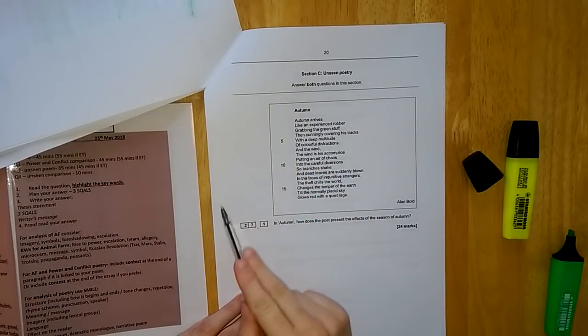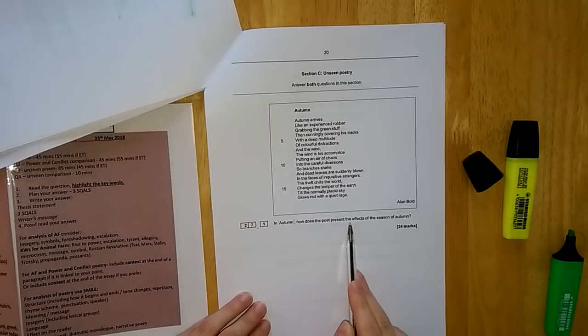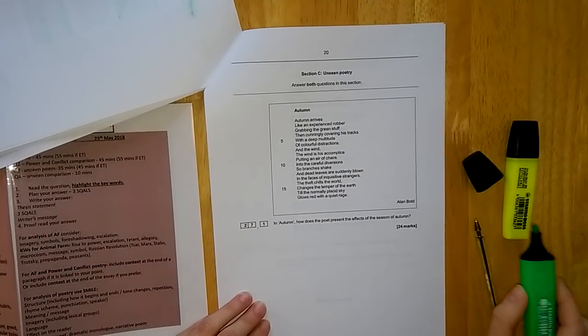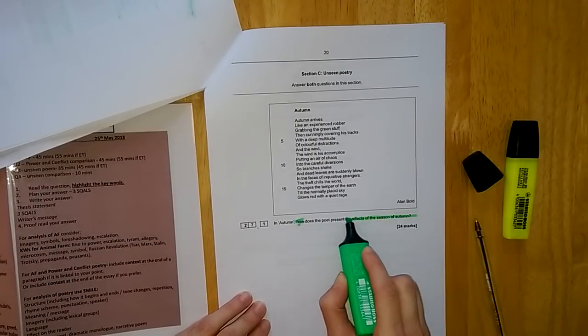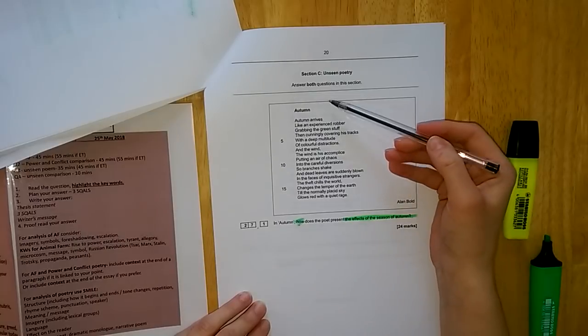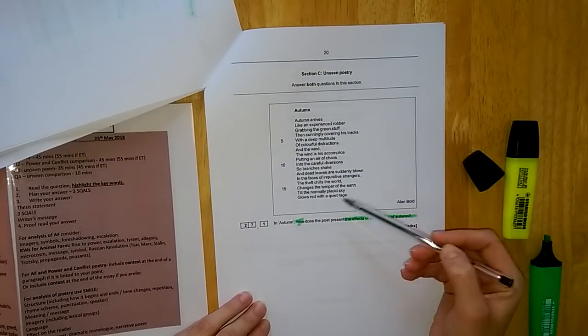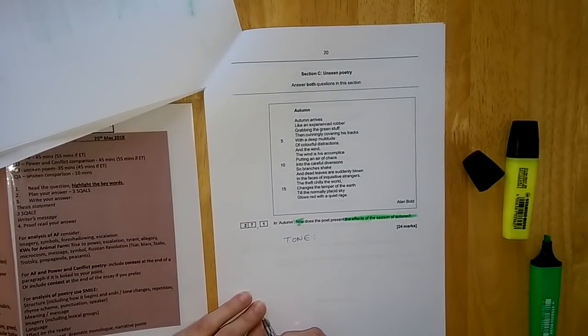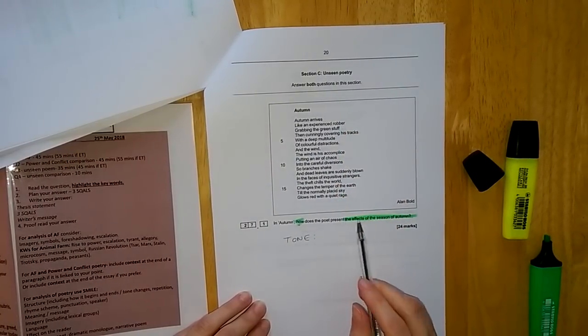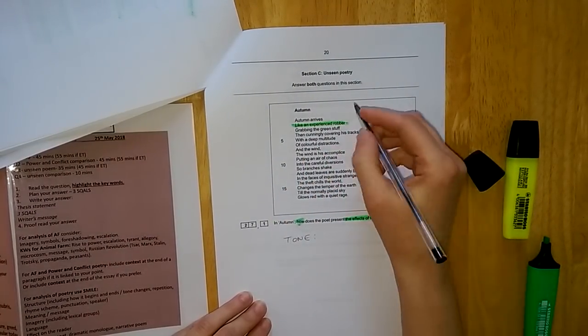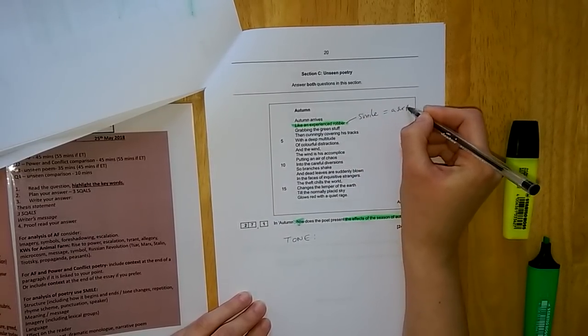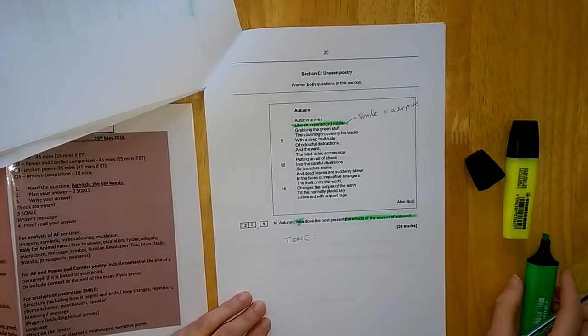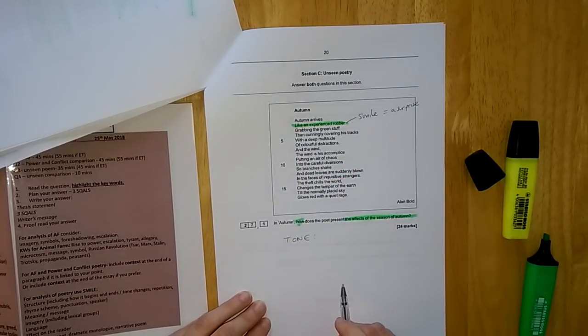Step one is to read the question. In Autumn, how does the poet present the effects of the season of autumn? So we're thinking about how does the poet present the effects of the season of autumn. Then step two, read the poem once and then write down what you think the tone of that poem is. That is the emotion in the poem. Then read the poem a second time, and this time you are getting your quotes, you are annotating for your techniques and the effect, getting at least five quotes from your unseen poem.